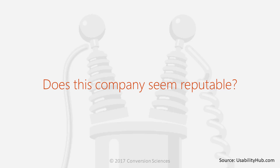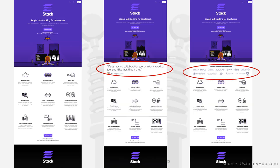One of the questions they asked was: does this company seem reputable? The company — Stack — tested their home page against a version that had a testimonial from a customer and another one that had logos of their clients. They were borrowing trust from their clients or from someone who had used the product — a customer who gave them a testimonial.